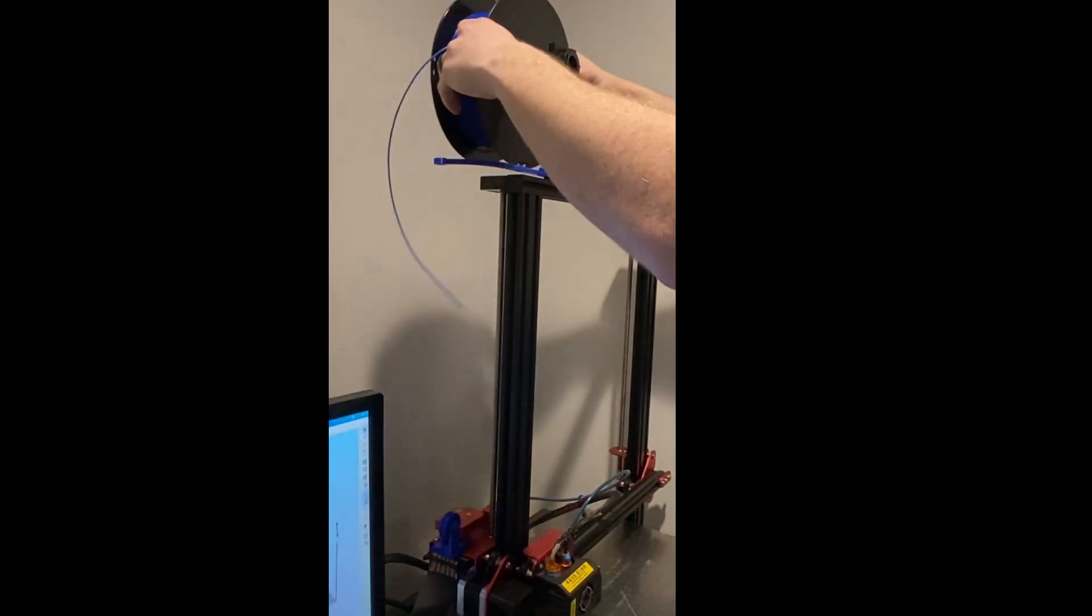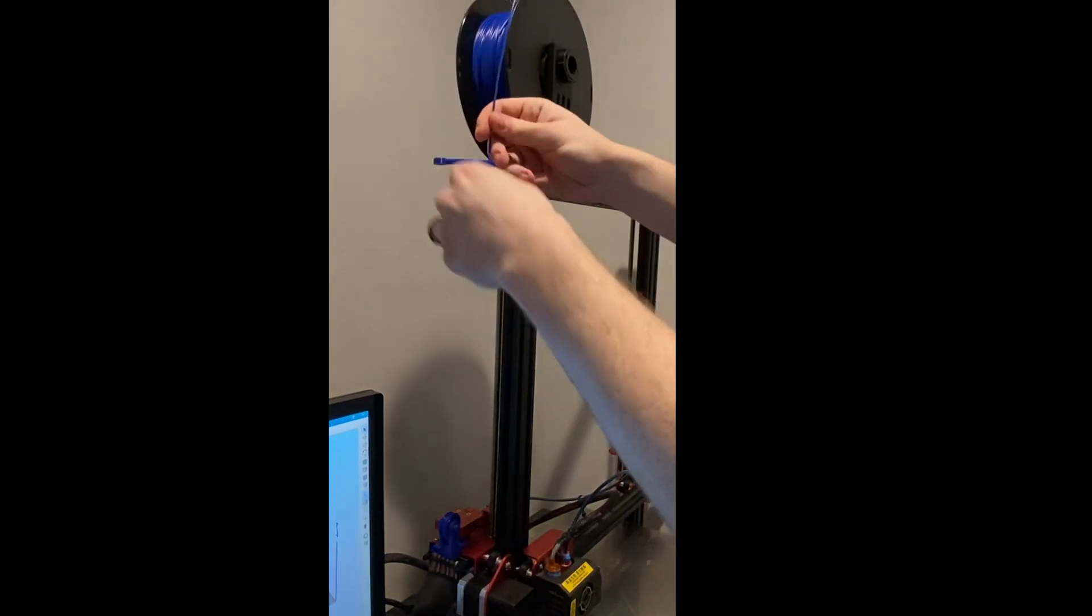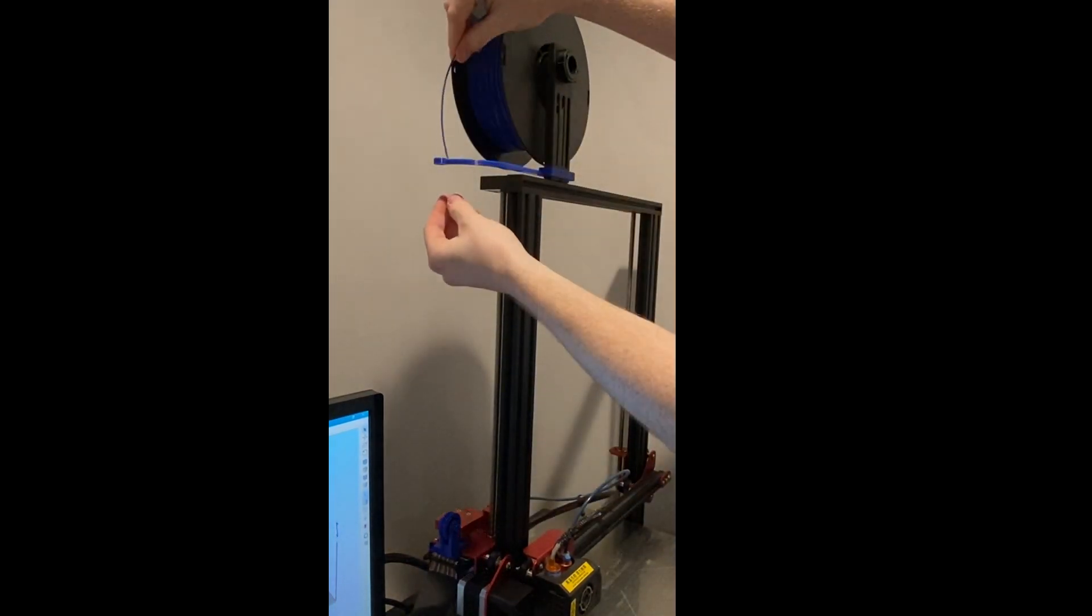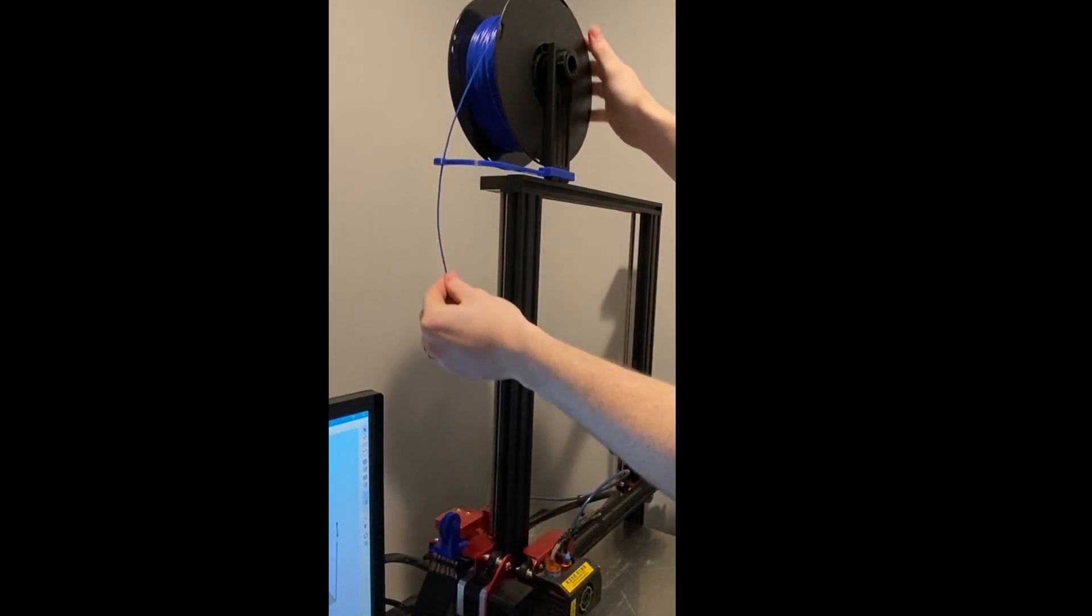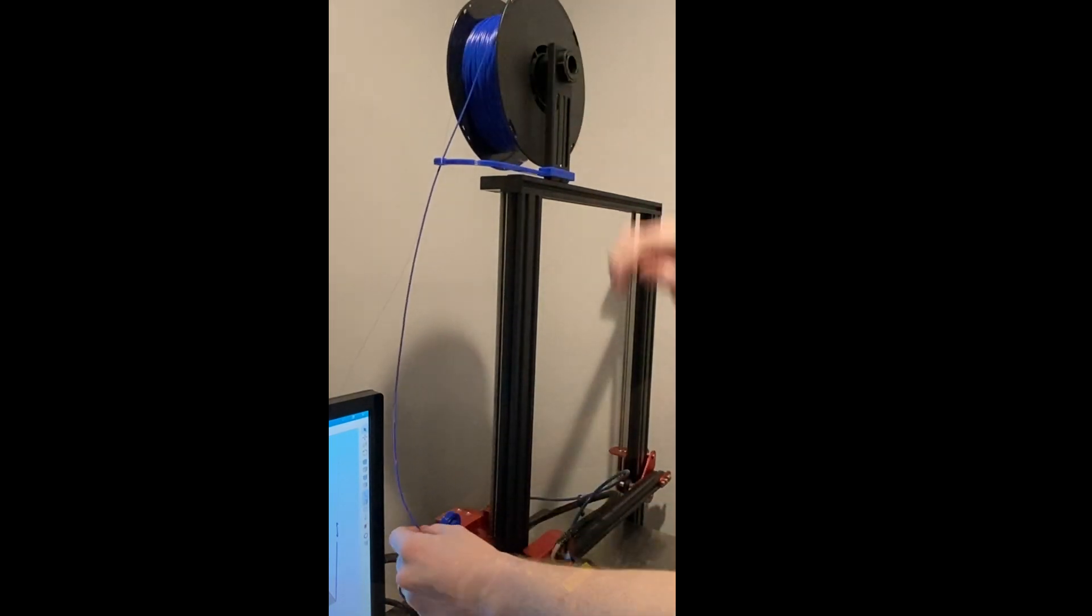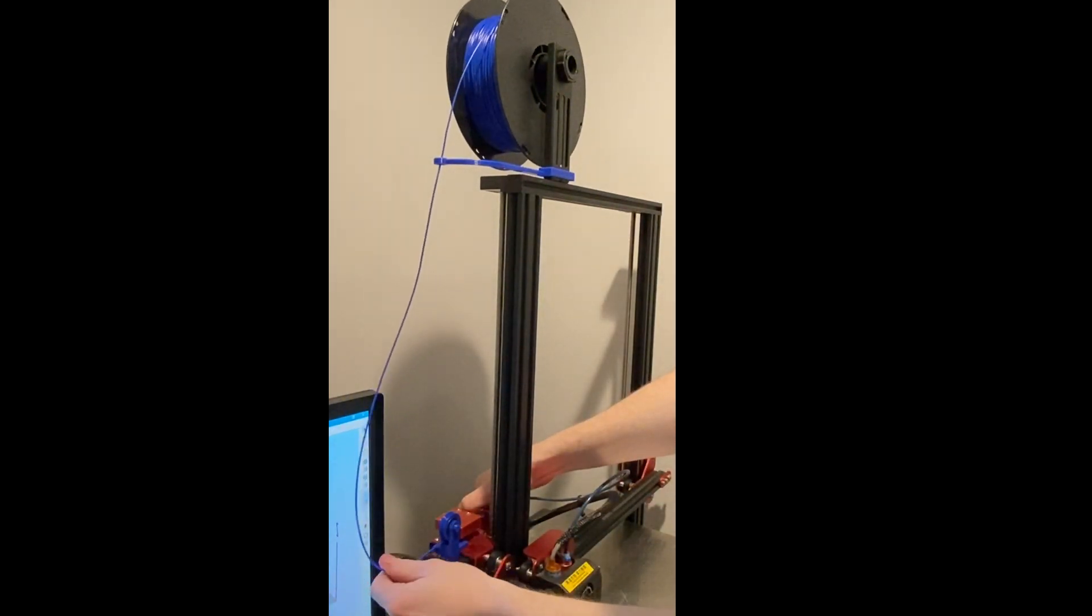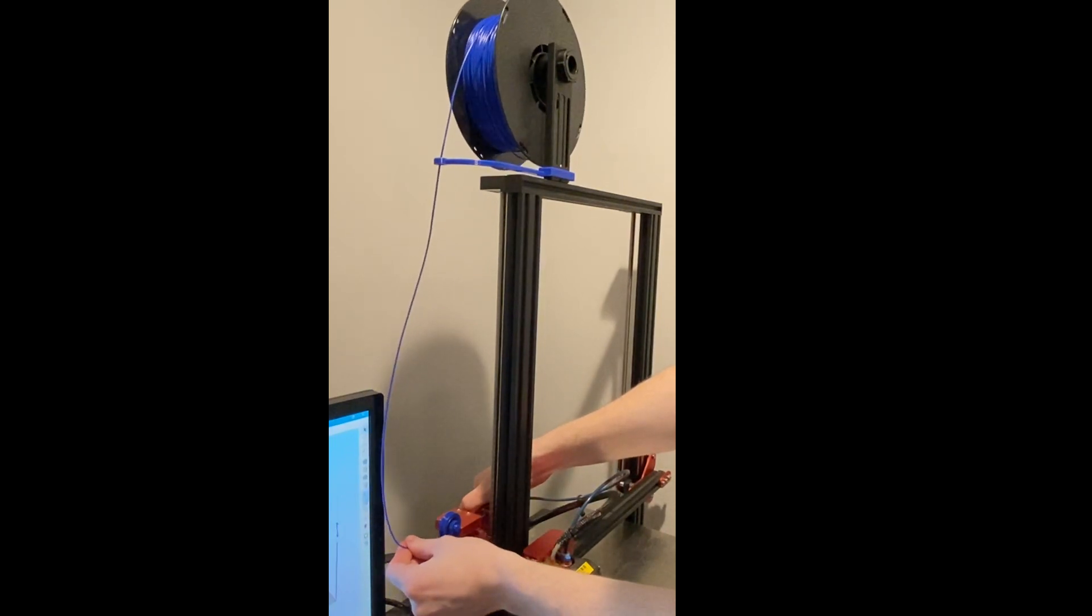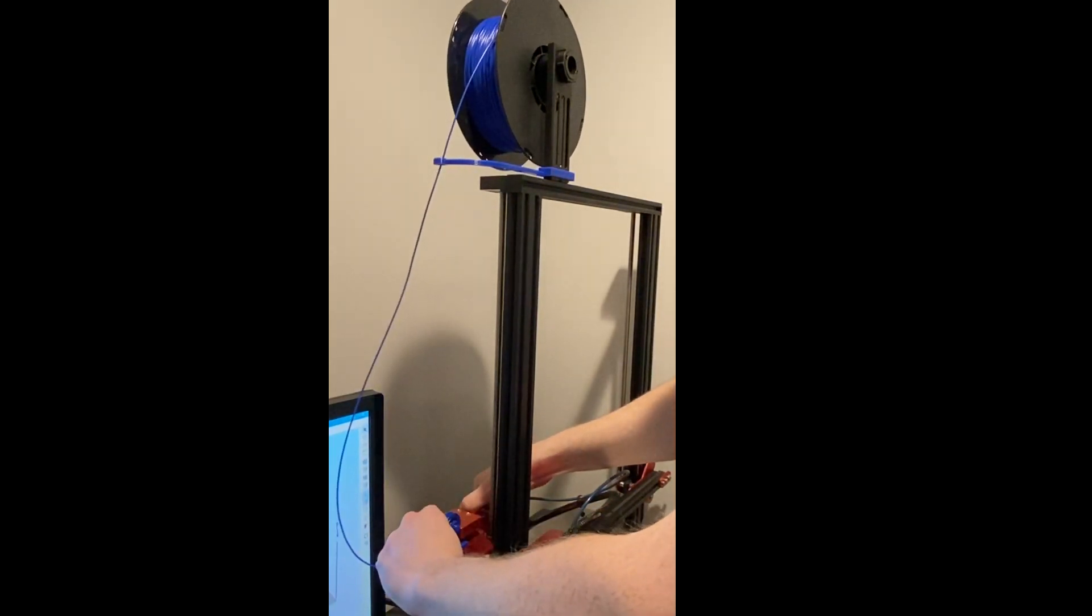Now put your filament back onto the spool holder, then fit it through the guide and put it into the roller. Keep pushing it through until you see filament coming out of the hot end.